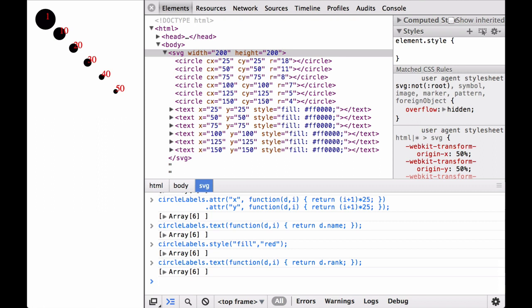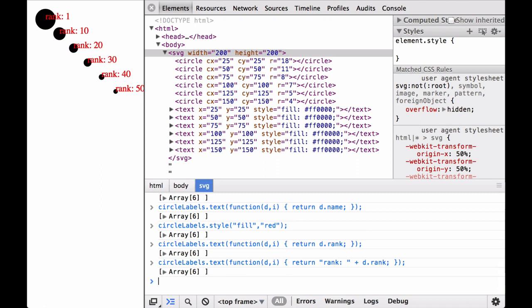However, without specifying what the number next to each circle means, we have no way of knowing whether it is a population or rank. Because we use a function to set the text, we can concatenate a string and a number to set the text to a better explanation. And there you have it. We use data to create SVG basic shapes and then added SVG text labels to those SVG basic shapes based on data.